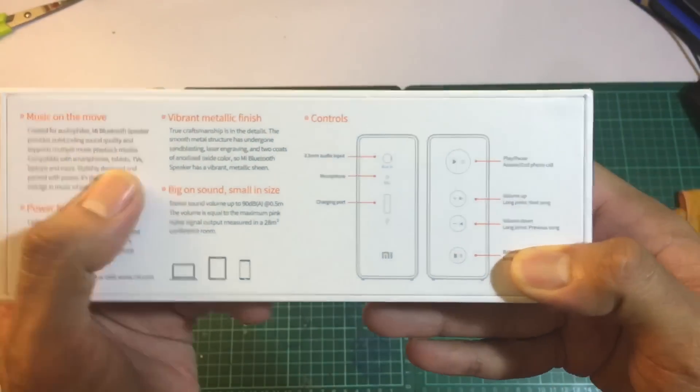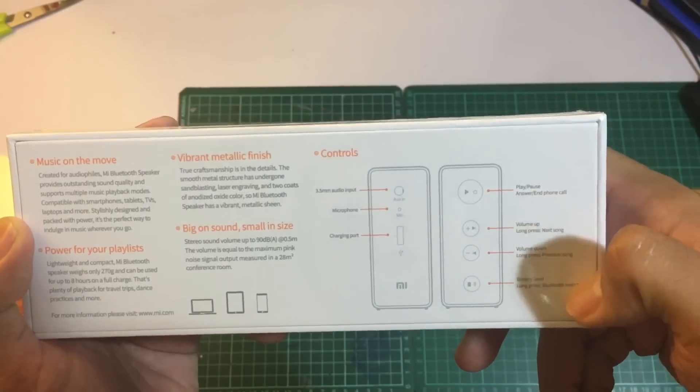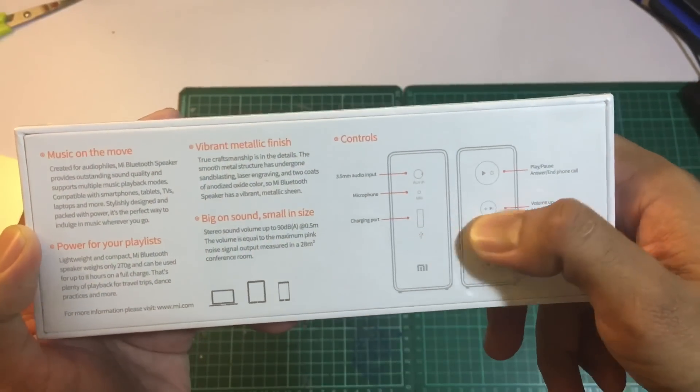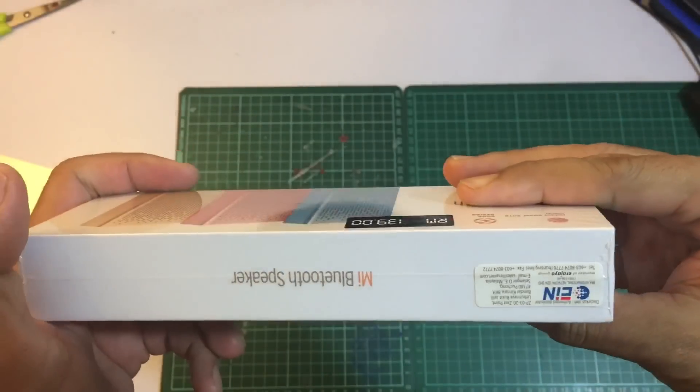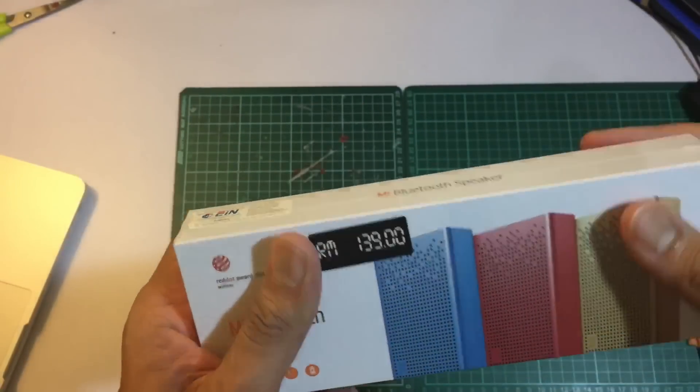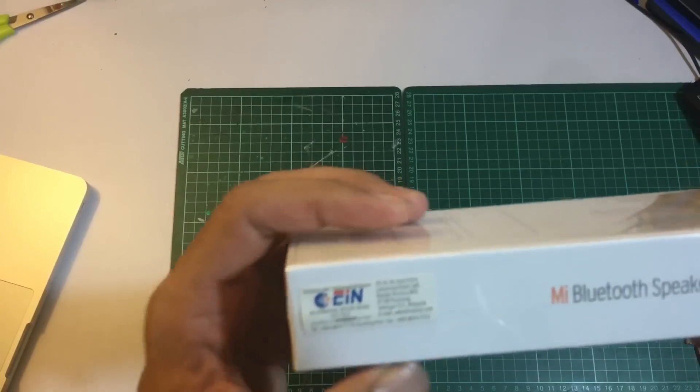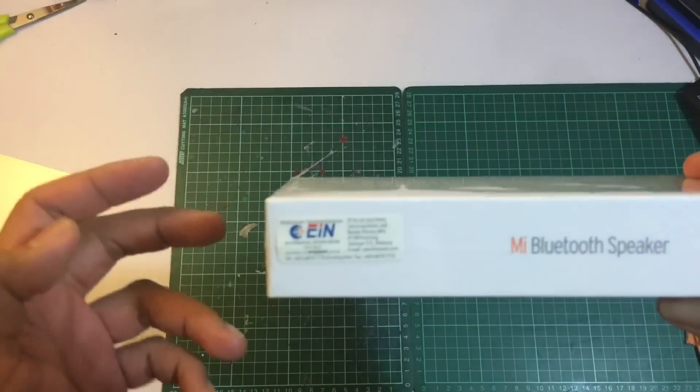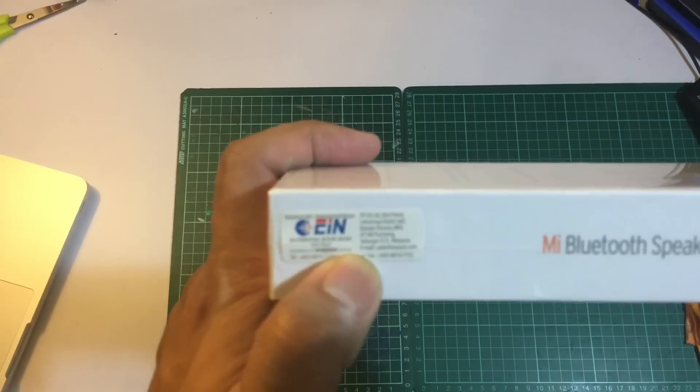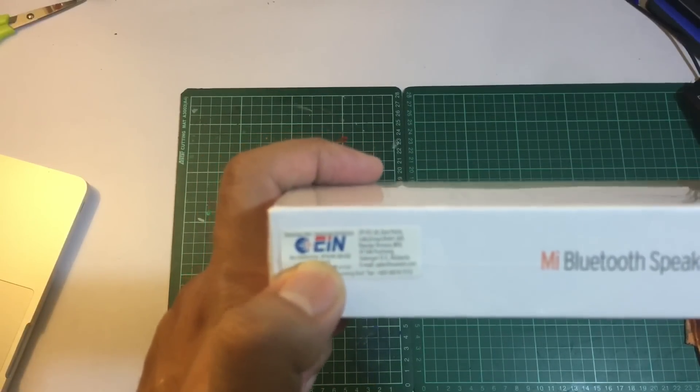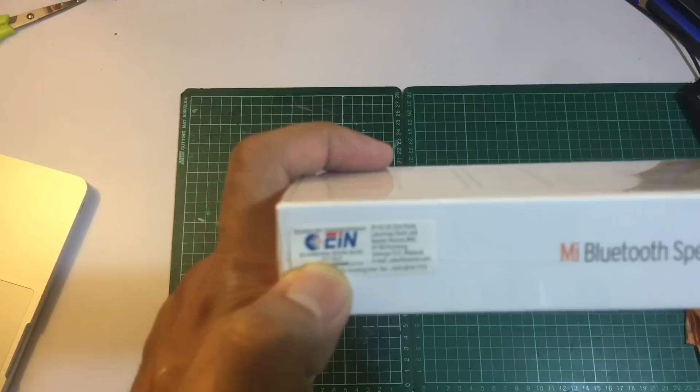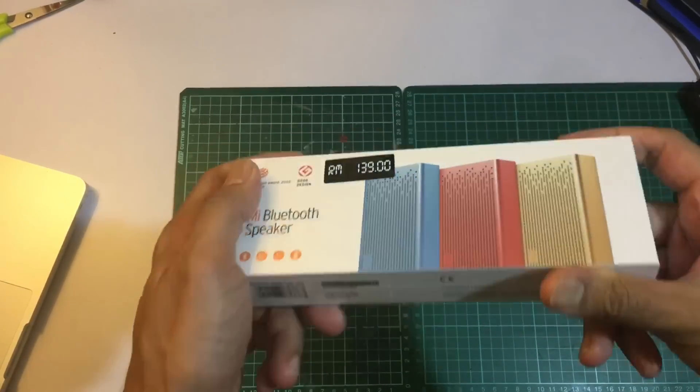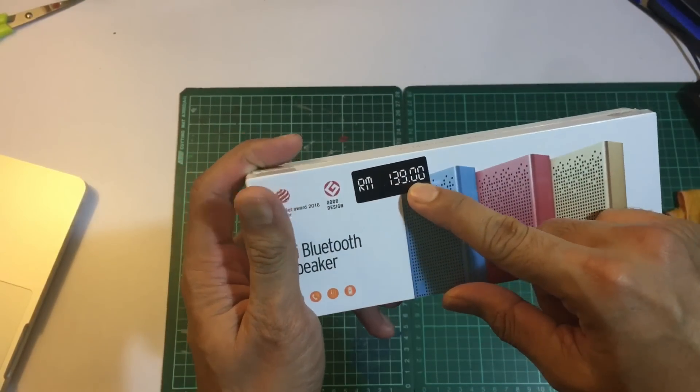You can see features like charging port and music on the move. Xiaomi's official distributor in Malaysia is E&Era International Networks. The price is 139 ringgit.